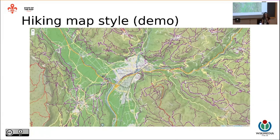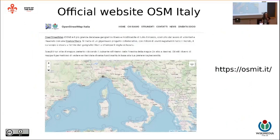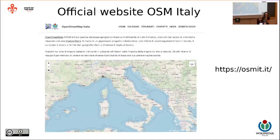We're going to develop a few more map styles, and we're talking with the community about what would be most interesting. These maps will be gathered on our official website, osmit.it, where we've brought together all the different services we've developed or supported — making it easier for everyone to find them. The site also talks about the local chapter and community.